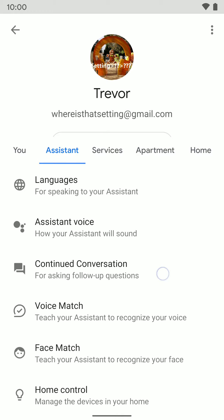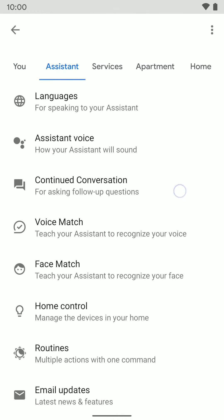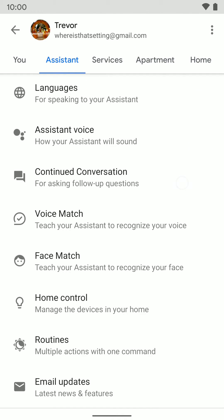If you click on the Assistant tab, this is more Assistant-focused settings, like the language for the Assistant, your Assistant voice, continue conversations, voice match, and a bunch of stuff here.